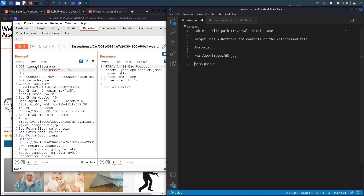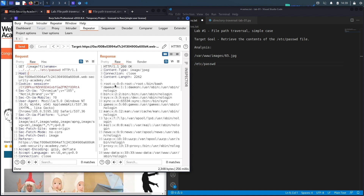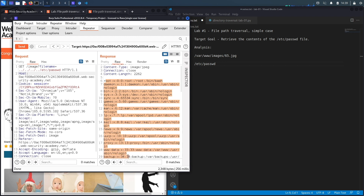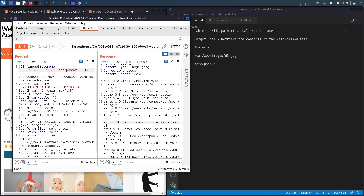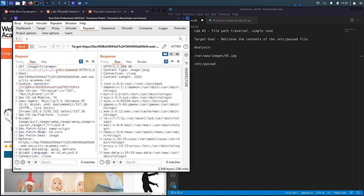Essentially, instead of assuming it's exactly three directories up, you can add dot-dot-slash as many times as you want to ensure you actually reach the root directory — it'll stop at root regardless. If we hit send right here, you can see it solves the exercise. It says congratulations, you solved the exercise, and it dumps the content of the /etc/passwd file. We successfully completed the exercise by manually exploiting the path traversal vulnerability. Now let's script it in Python.